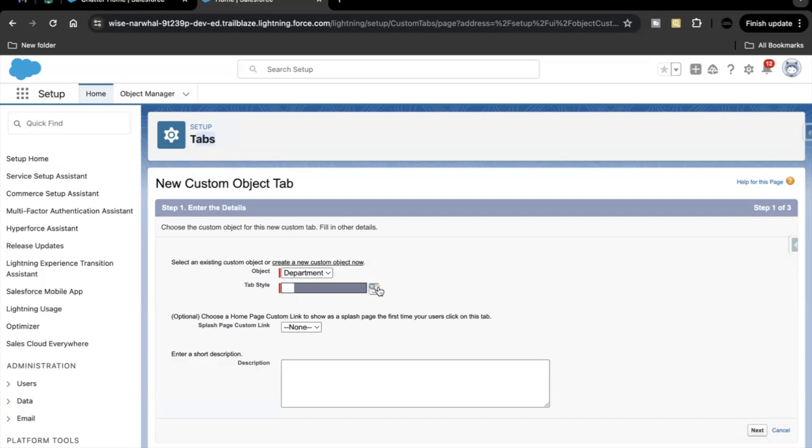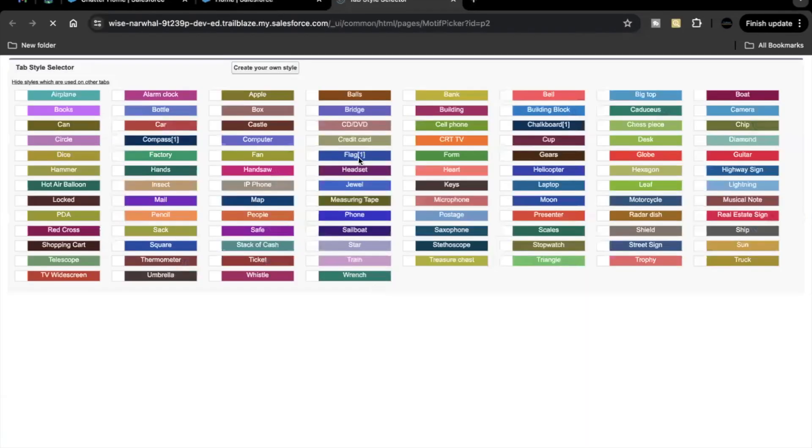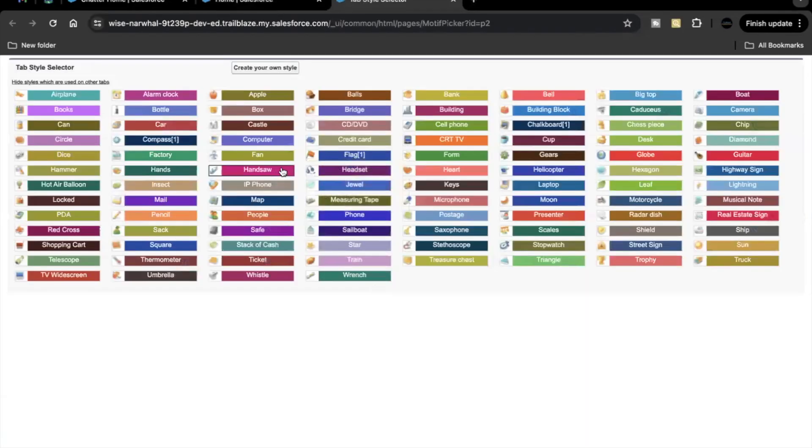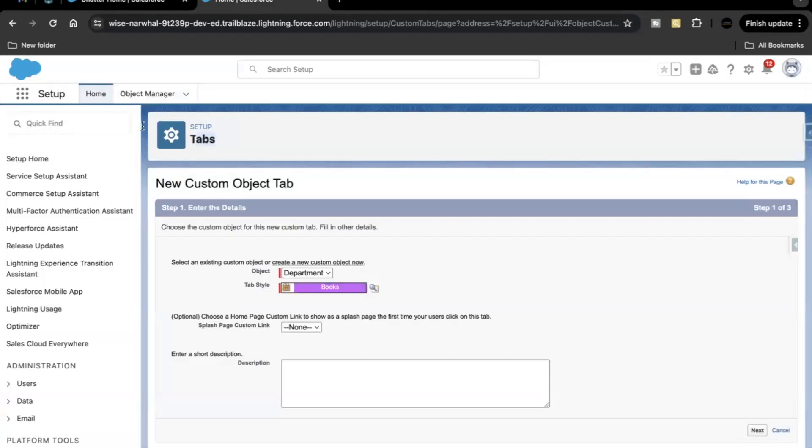So the tab style that we have to select from here is of books. So you can see over here in the second row books is there. Select that then click on next.